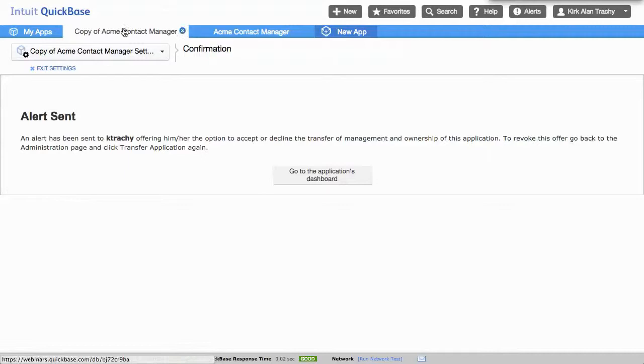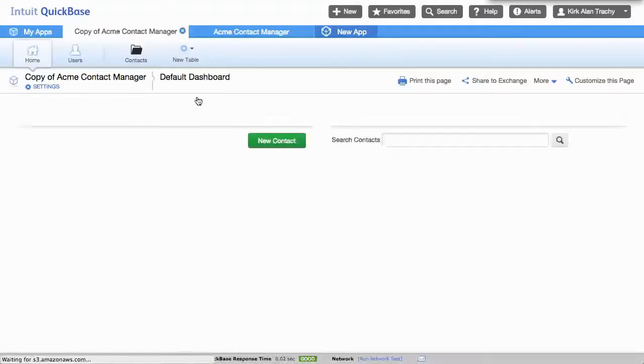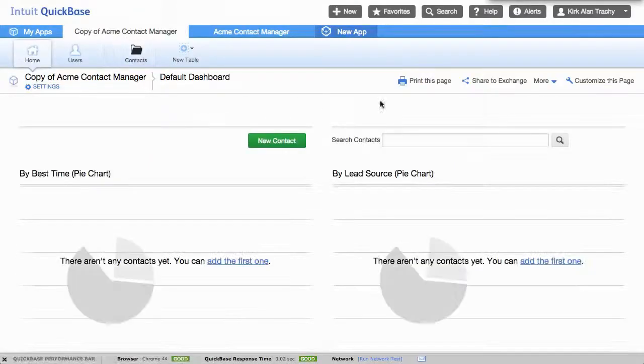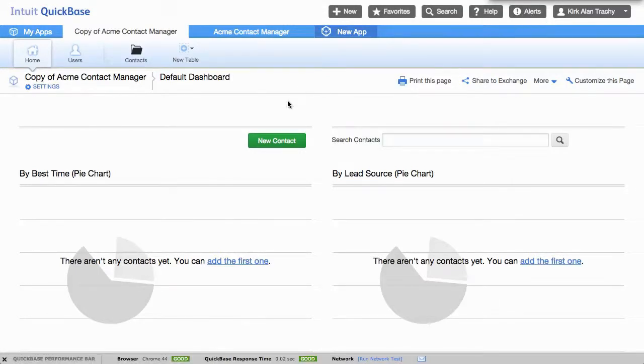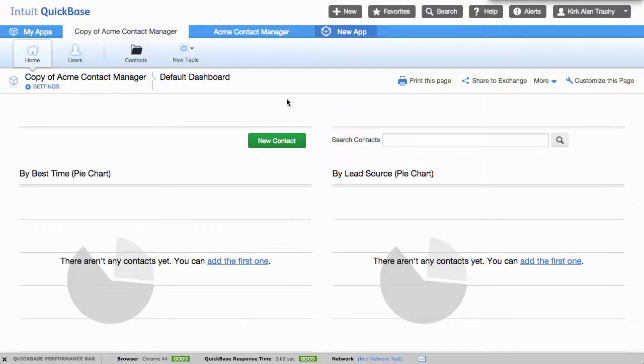Now the person you've just transferred this application to will receive an email notification, but they'll also receive an alert up here for which they can accept the transfer and put it into their account. And that's the way that you copy an application and transfer it to somebody without data.